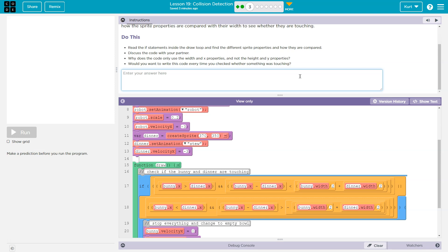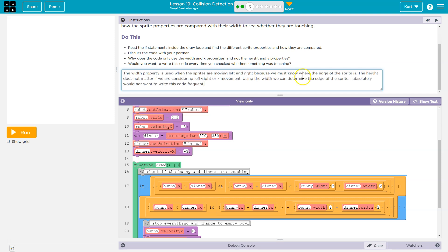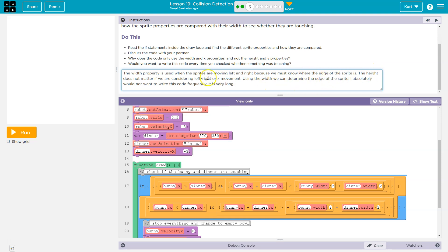Why does this code? Alright. What I said, the width property is used and keep in mind when you hit run, this submits to your teacher. So don't hit run until you consider everything. The width property is used when the sprites are moving left and right, because we must know the edge of where, we must know where the edge of the sprite is. The height does not matter if we are considering left or right or x movement. Using the width, we can determine the edge of the sprite.